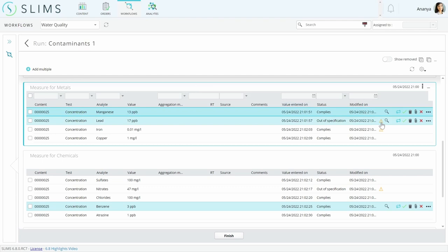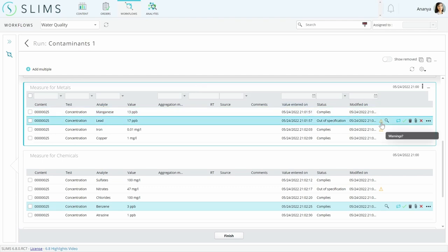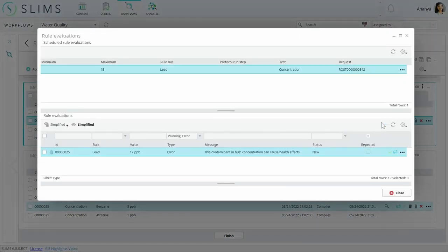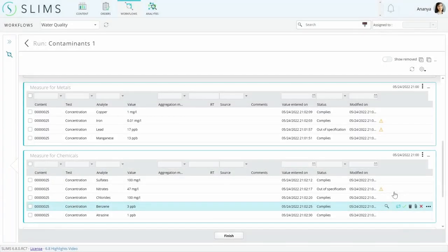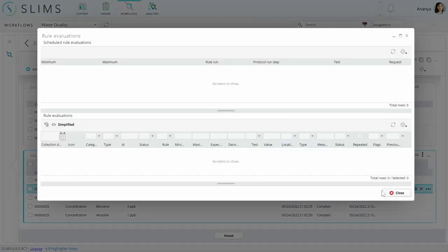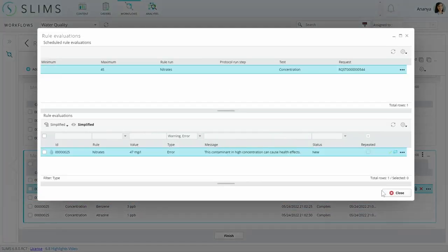There's some feedback on the results that were imported. On lead and on nitrates, the error indicates that these are risky contaminants in high concentration. The specifications for both analytes use the same specification type as the coliform specification we saw earlier.